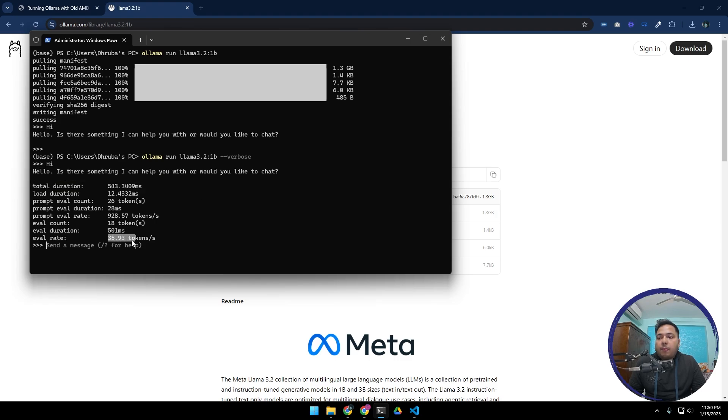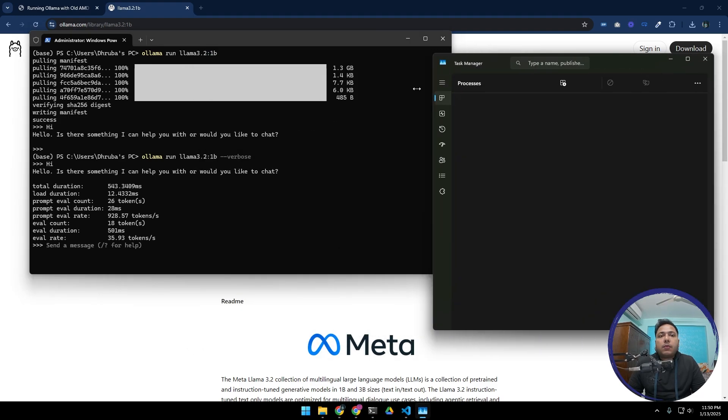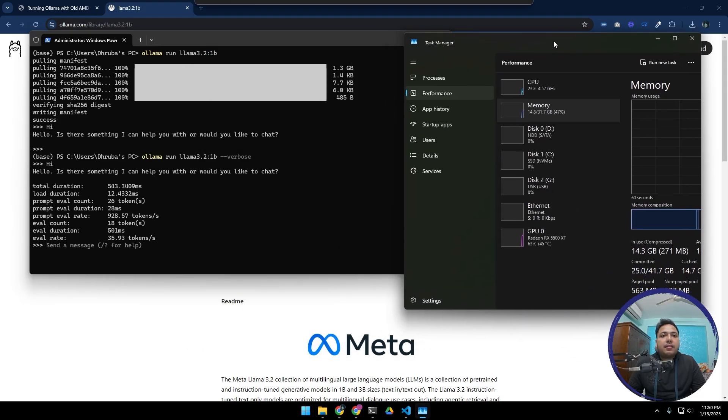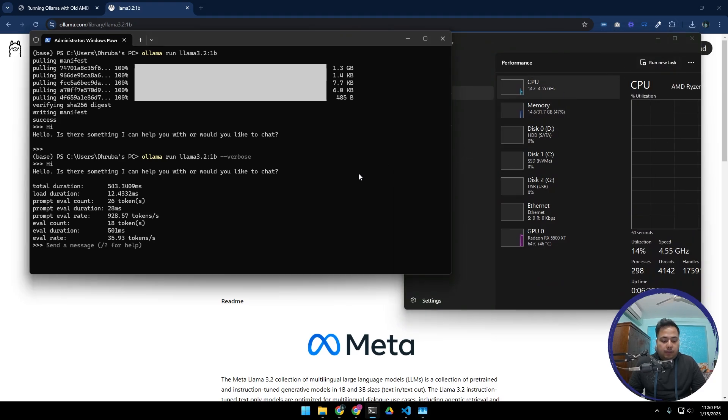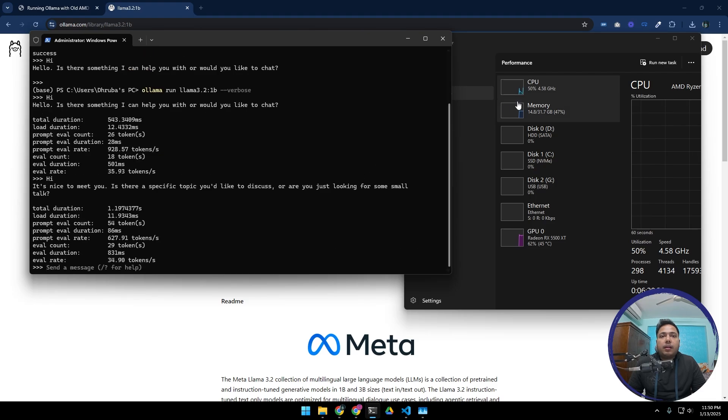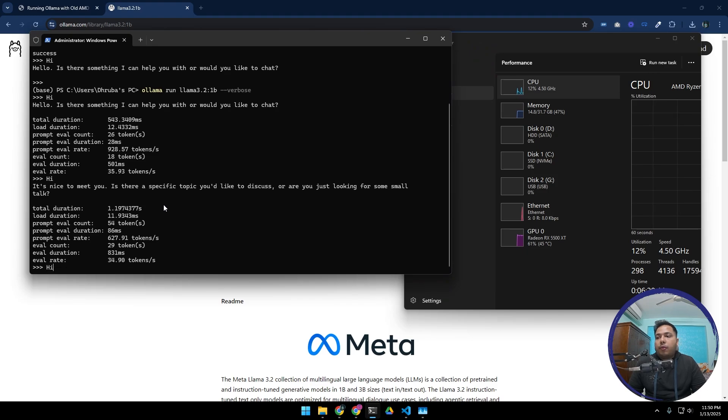As you can see, for this response we got 35.93 tokens per second. To confirm this is running on CPU, we can open our Task Manager and if we type something, for example hi, then as you can see it picked up to 50 percent.